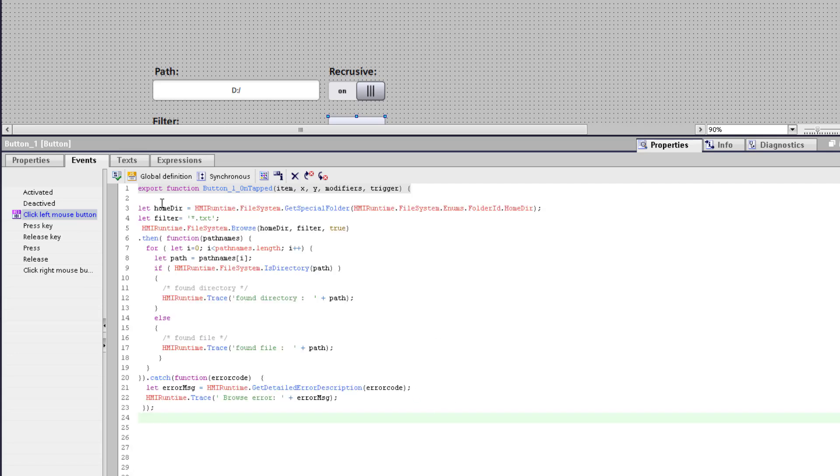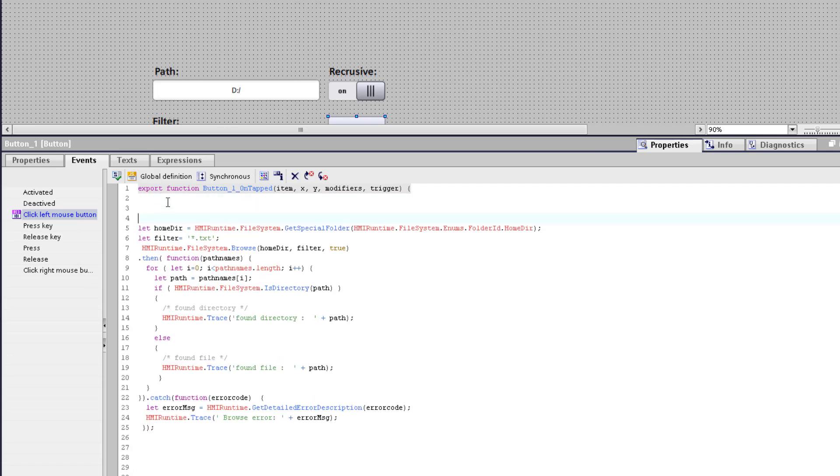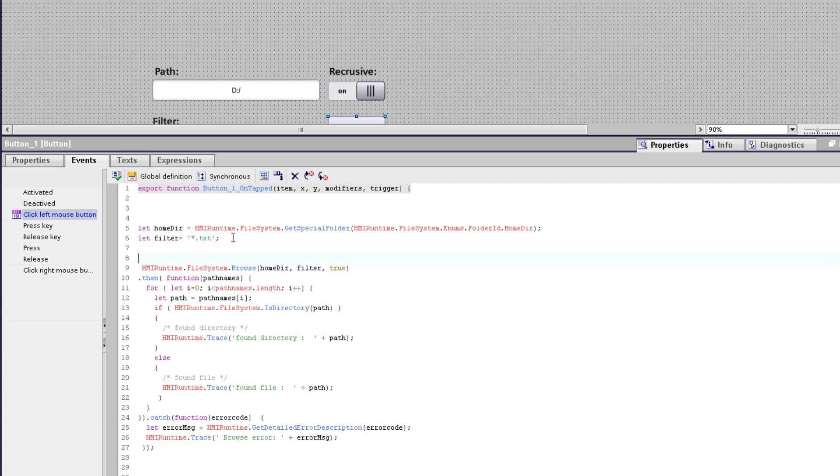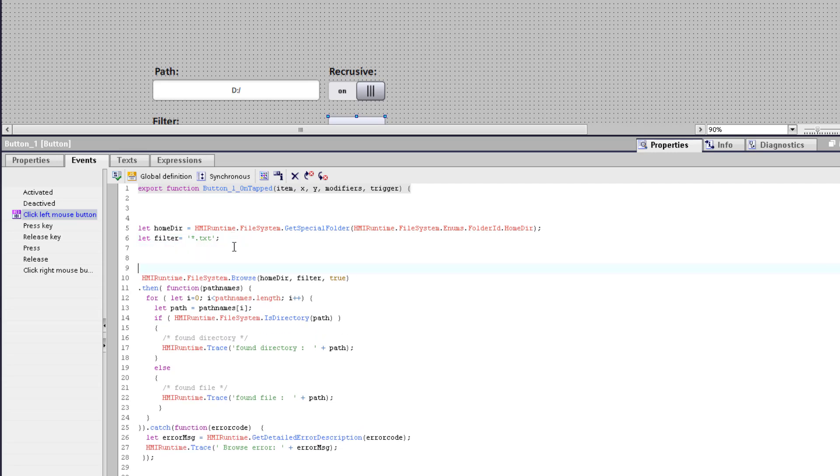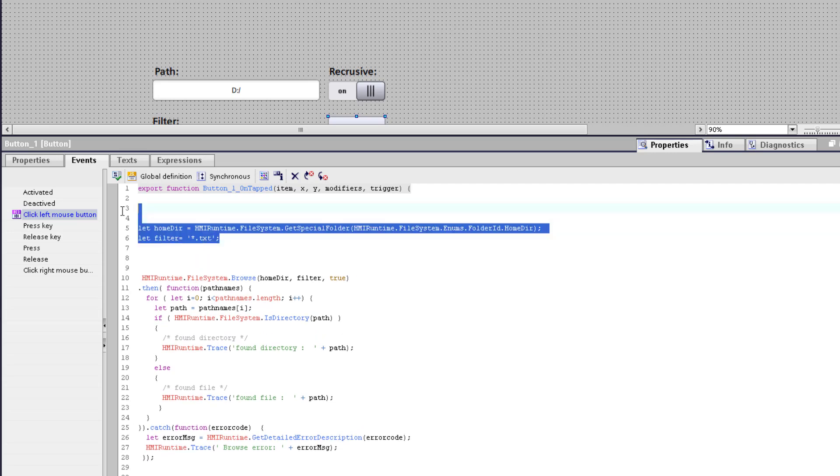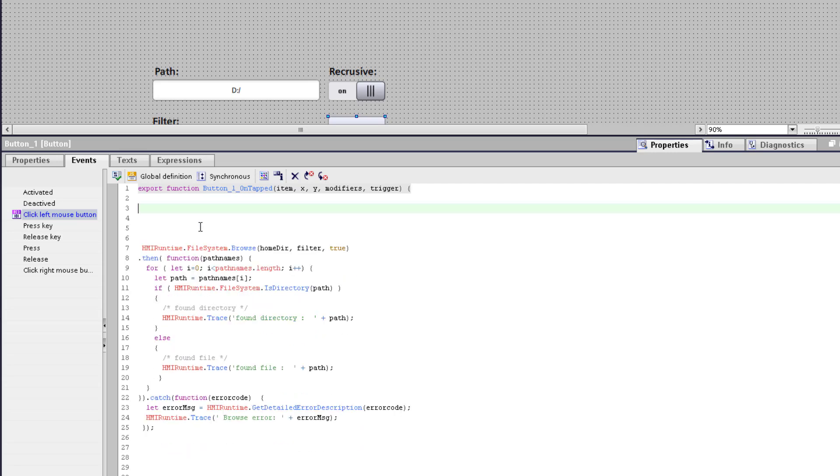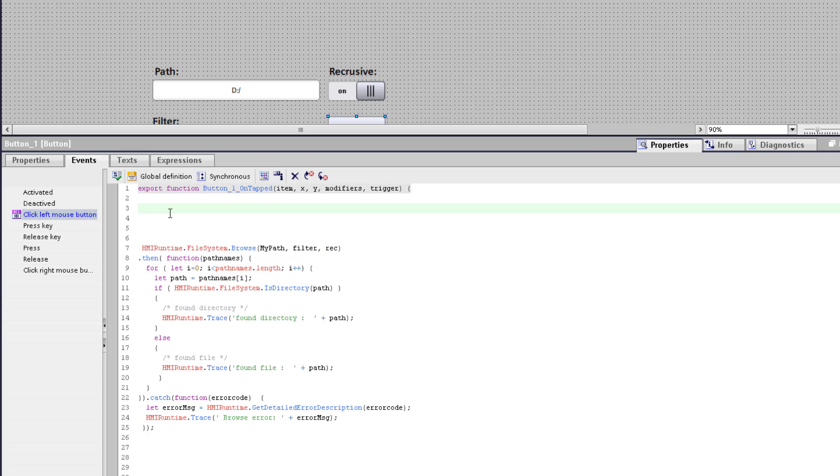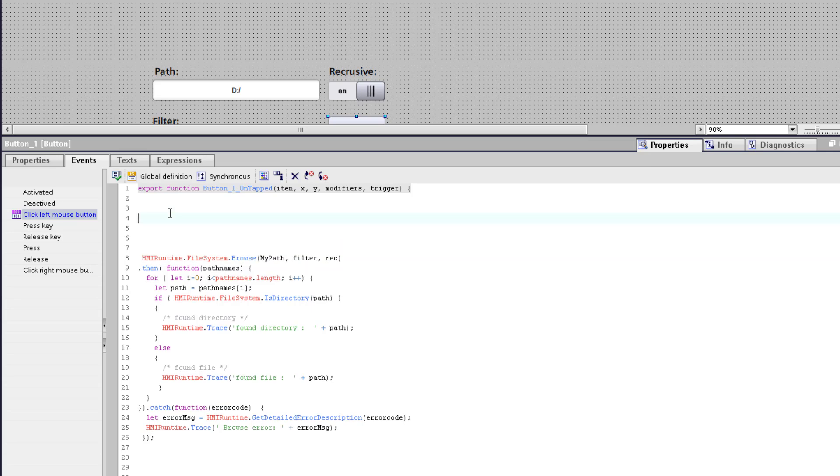We adapt this function because we want to browse in the path we hand over. So we remove this and we adapt the parameters of the function. The first one is the path, the second one is the filter and the last one if we need this optional recursive listing.